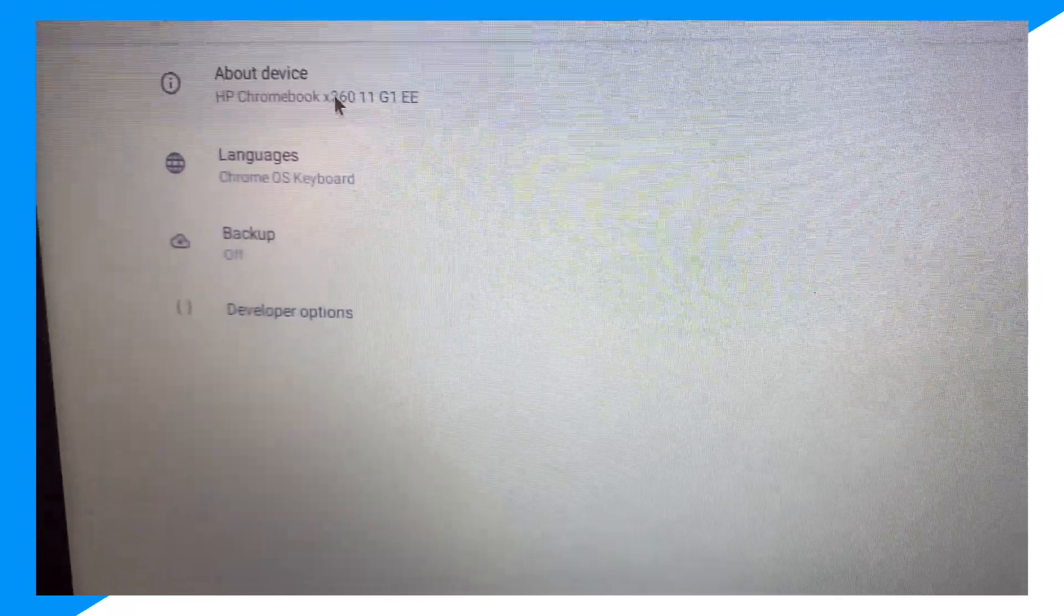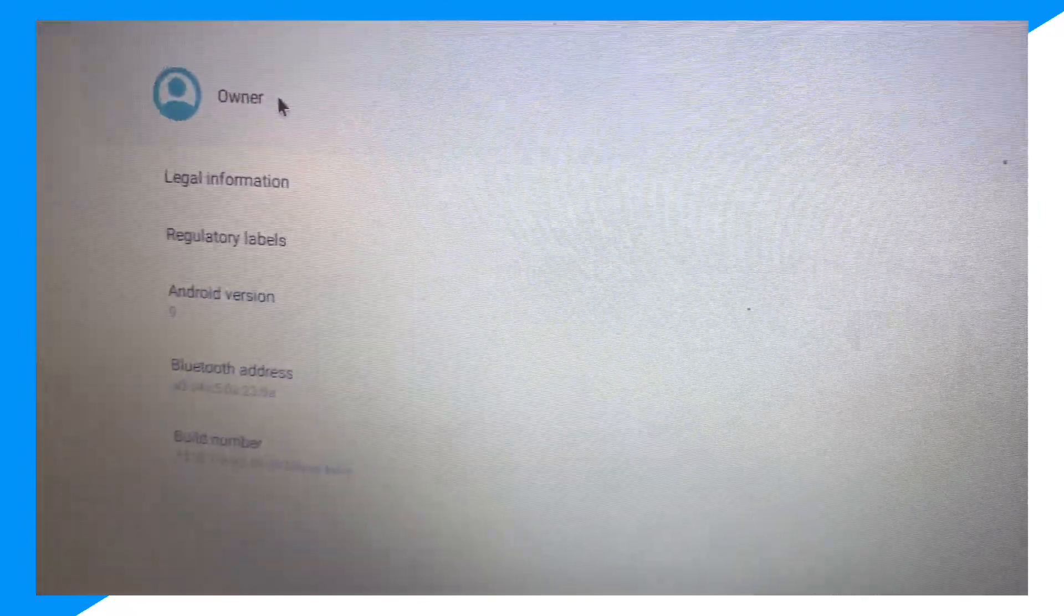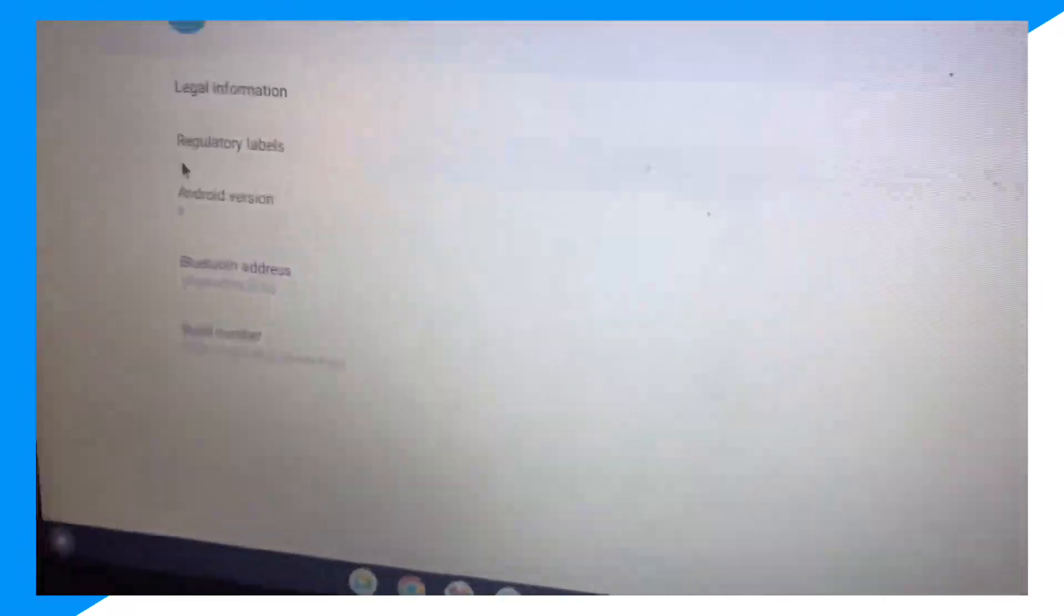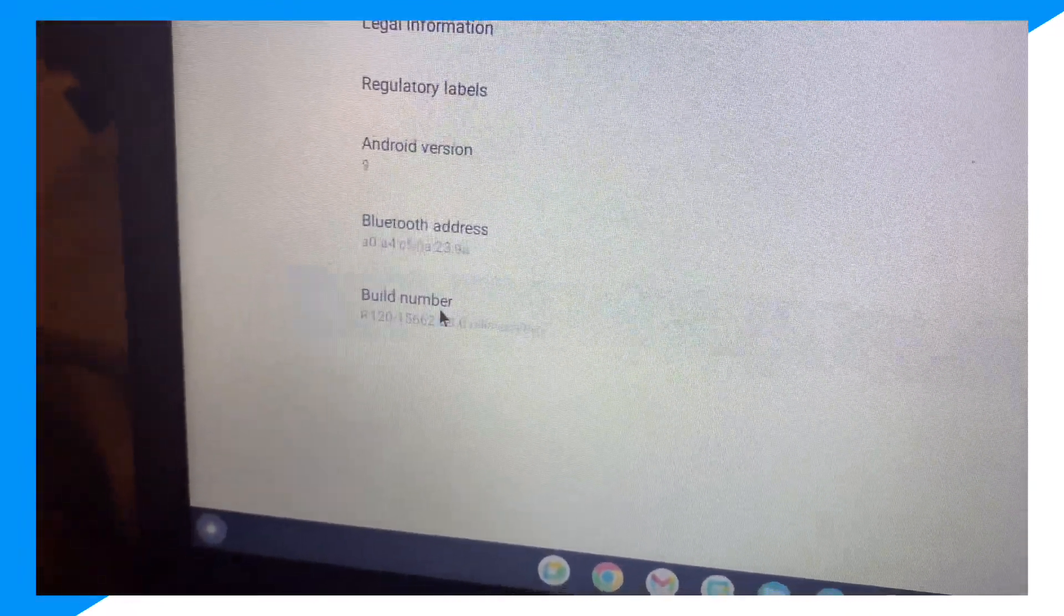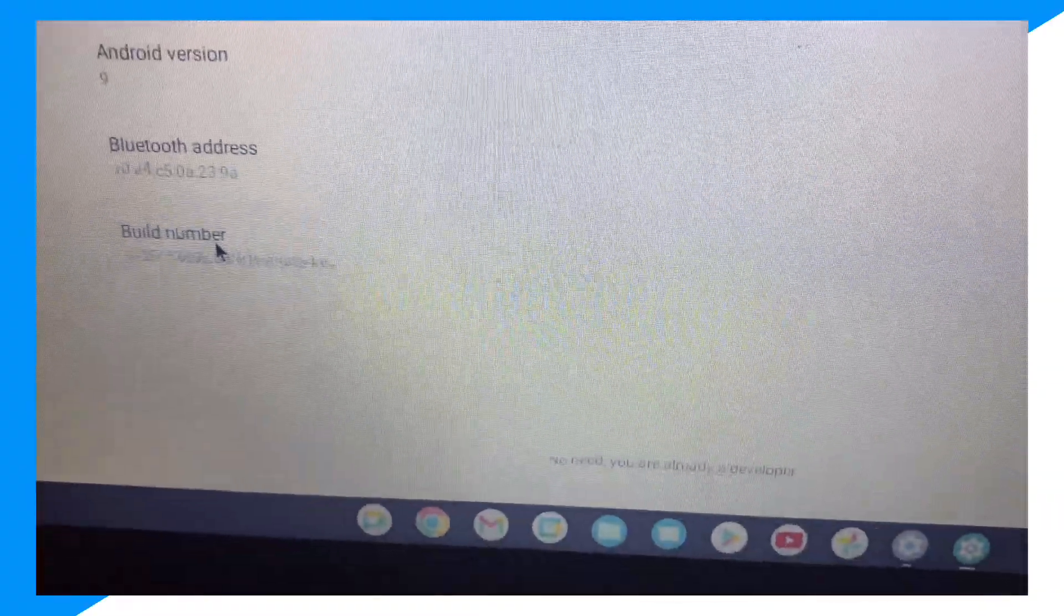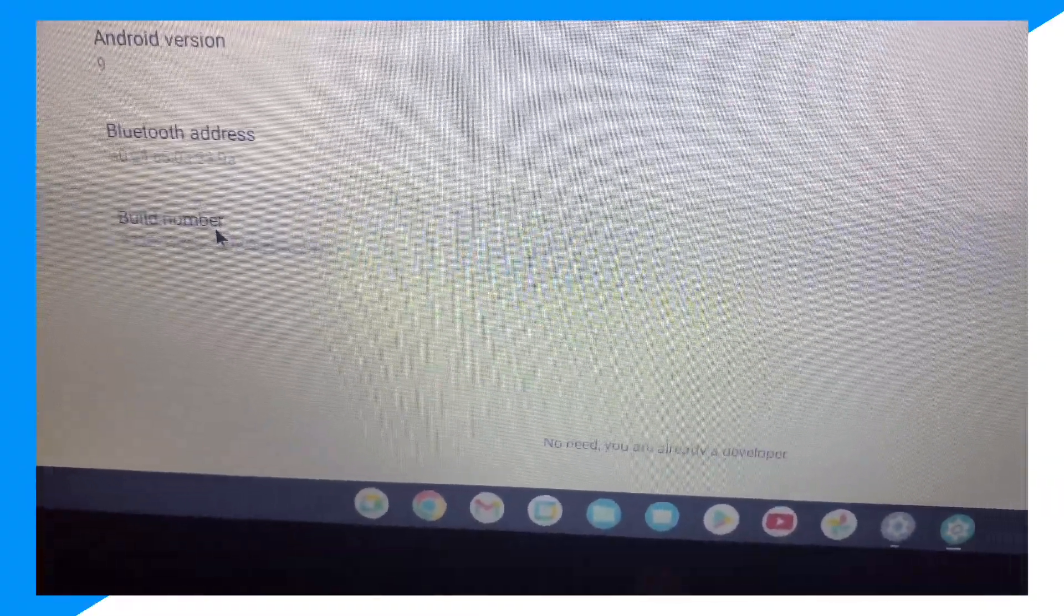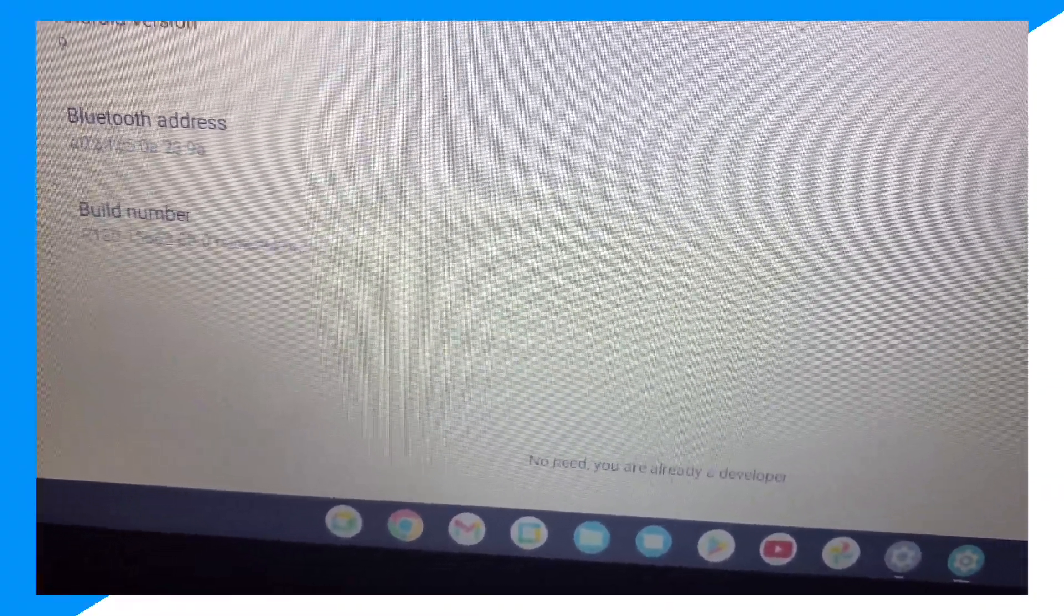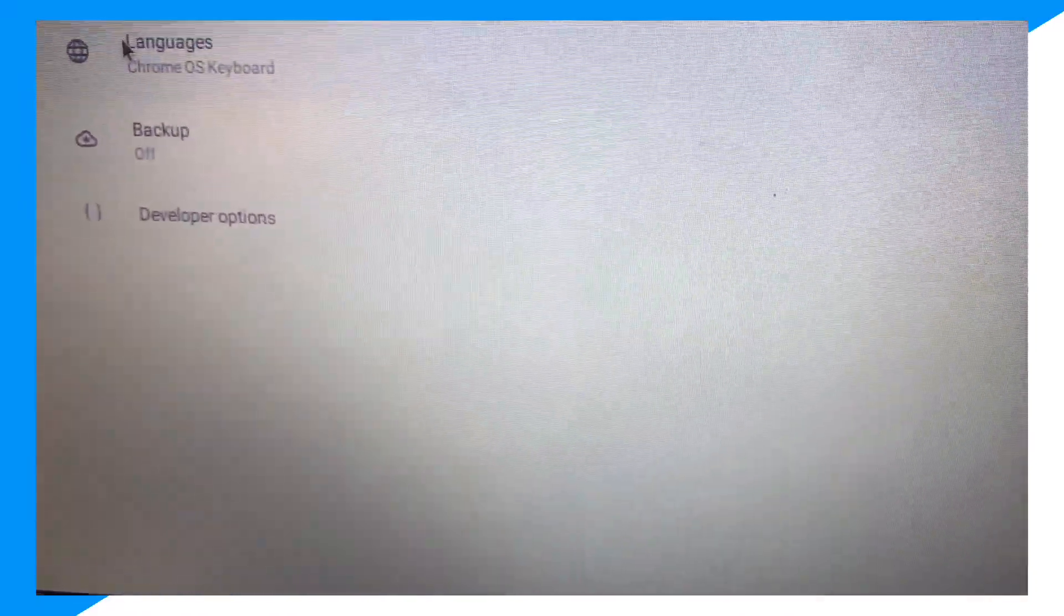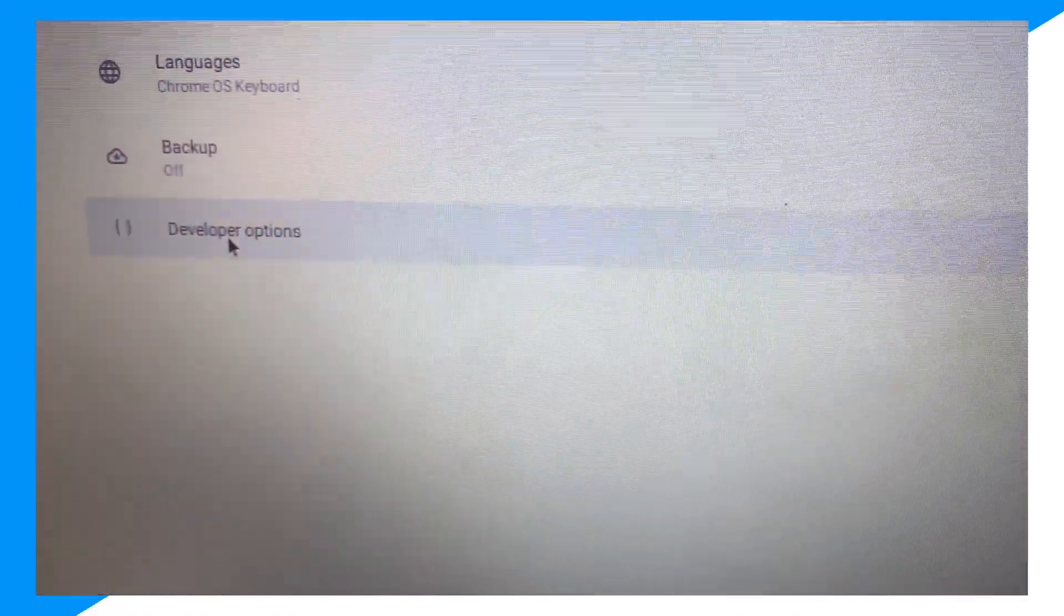But first you want to click on About Device. Then there's a Build Number—click on it one, two, three times and it says you're a developer. And that's how you go ahead and become a developer.